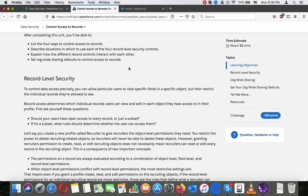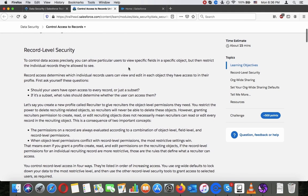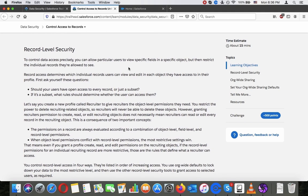Record-level security lets you control data access precisely. You can allow particular users to view specific fields in a specific object, and then restrict the individual records they are allowed to see. Record access determines which individual records users can view and edit in each object they have access to in their profile.